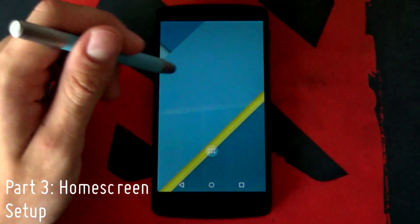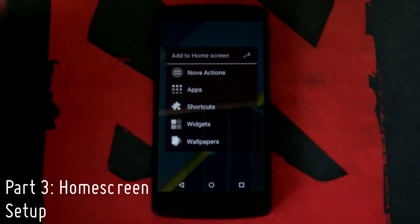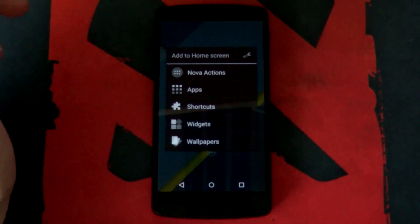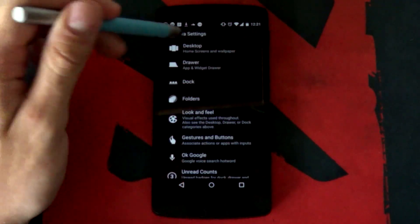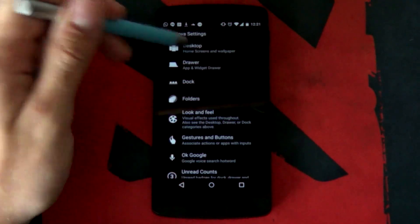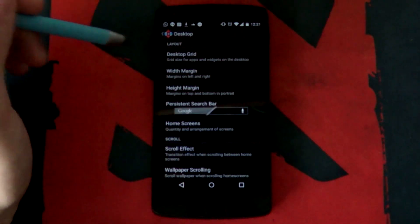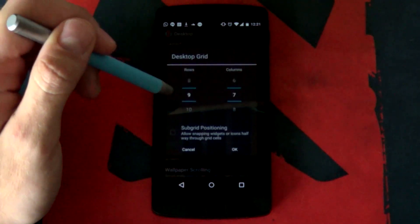We're almost done, guys. We just want to simply long press on our home screen. We just need to customize some Nova Launcher settings. If we select the wrench at the top right there, jump into our desktop menu there, desktop option, and then straight into our desktop grid.